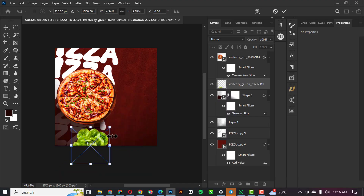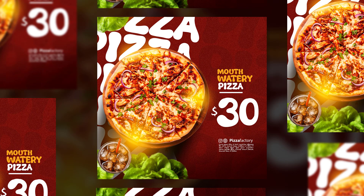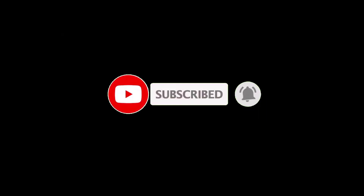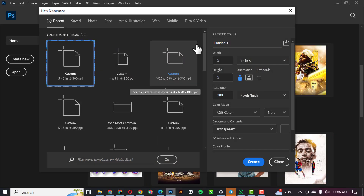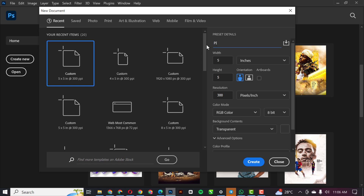Hello friends, welcome to another exciting episode in a Photoshop design series. In this video I will show you how I created this flyer in Photoshop — simple steps. So go ahead, hit the subscribe button if you've not subscribed yet. Without wasting much time, let's get started. The first thing I'm going to do — I'll give you the name here — this is going to be a pizza flyer, or better still, a social media flyer pizza.